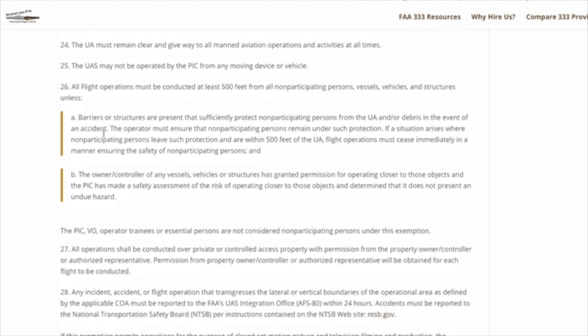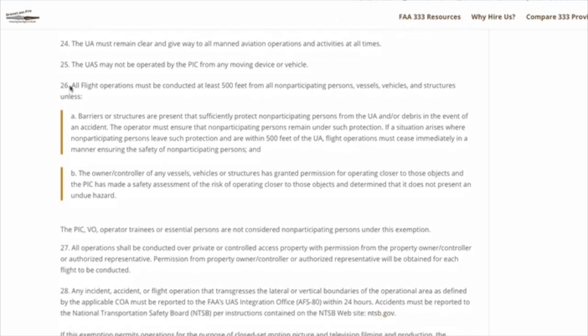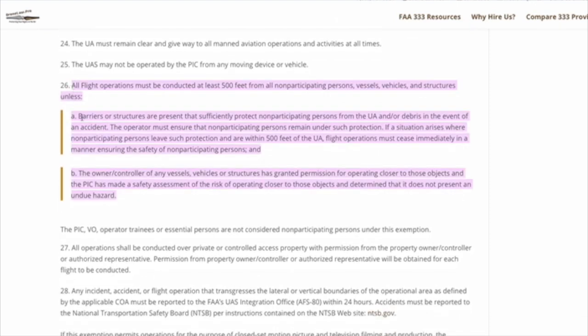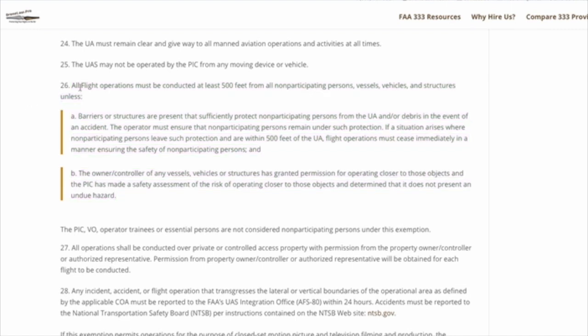So let's scroll on down here and take a look at number 26. All flight operations must be conducted at least 500 feet from all non-participating persons, vessels, vehicles, and structures unless you do certain things.